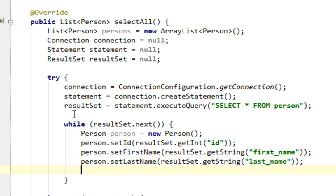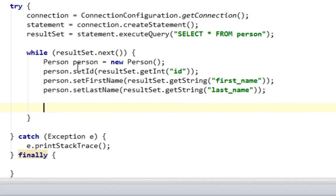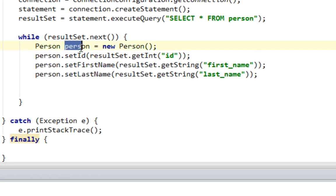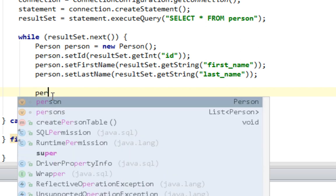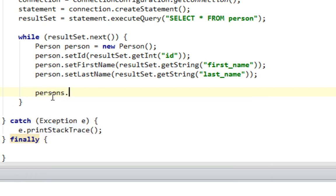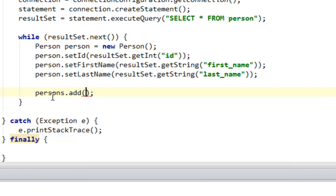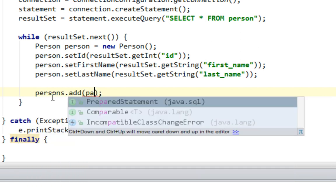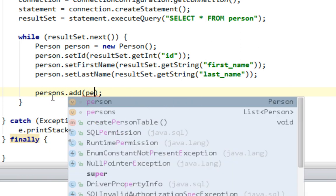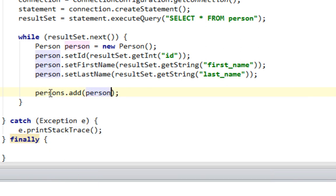And finally in the end of this while loop, I will add my person instance in array list called persons by simply calling add method and let's pass that instance.